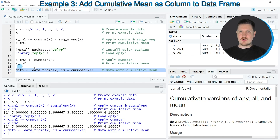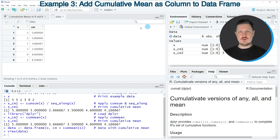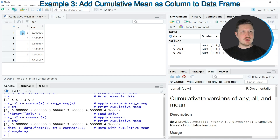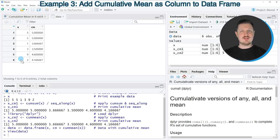If you run line 14 of the code you can see at the top right of RStudio that a new data frame object called data is appearing. We can click on this data frame object to open a new window showing the structure of our data frame. The first column is called X and contains the input vector X, and the second column is called CM and contains the cumulative mean corresponding to the input values of vector X.